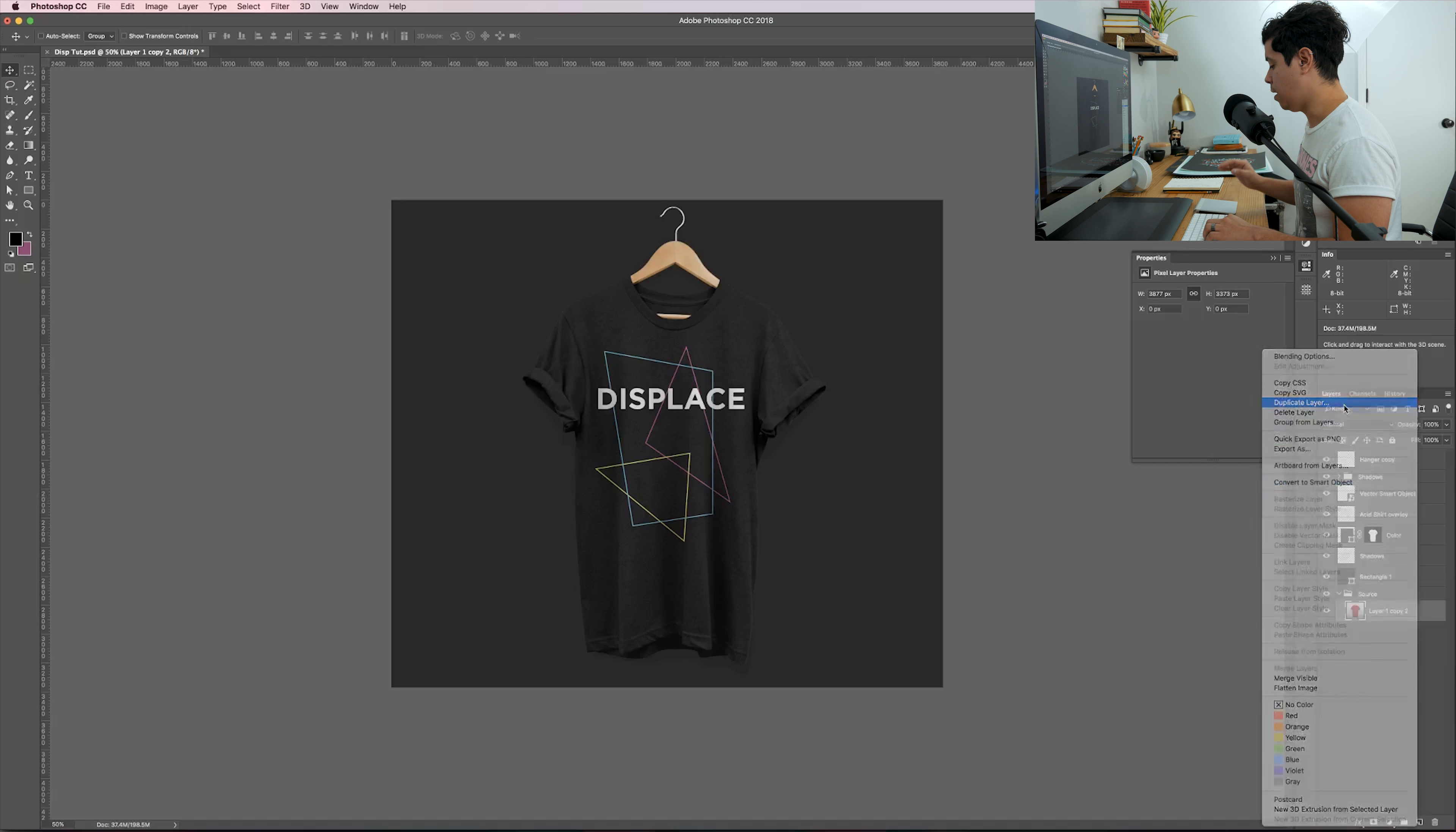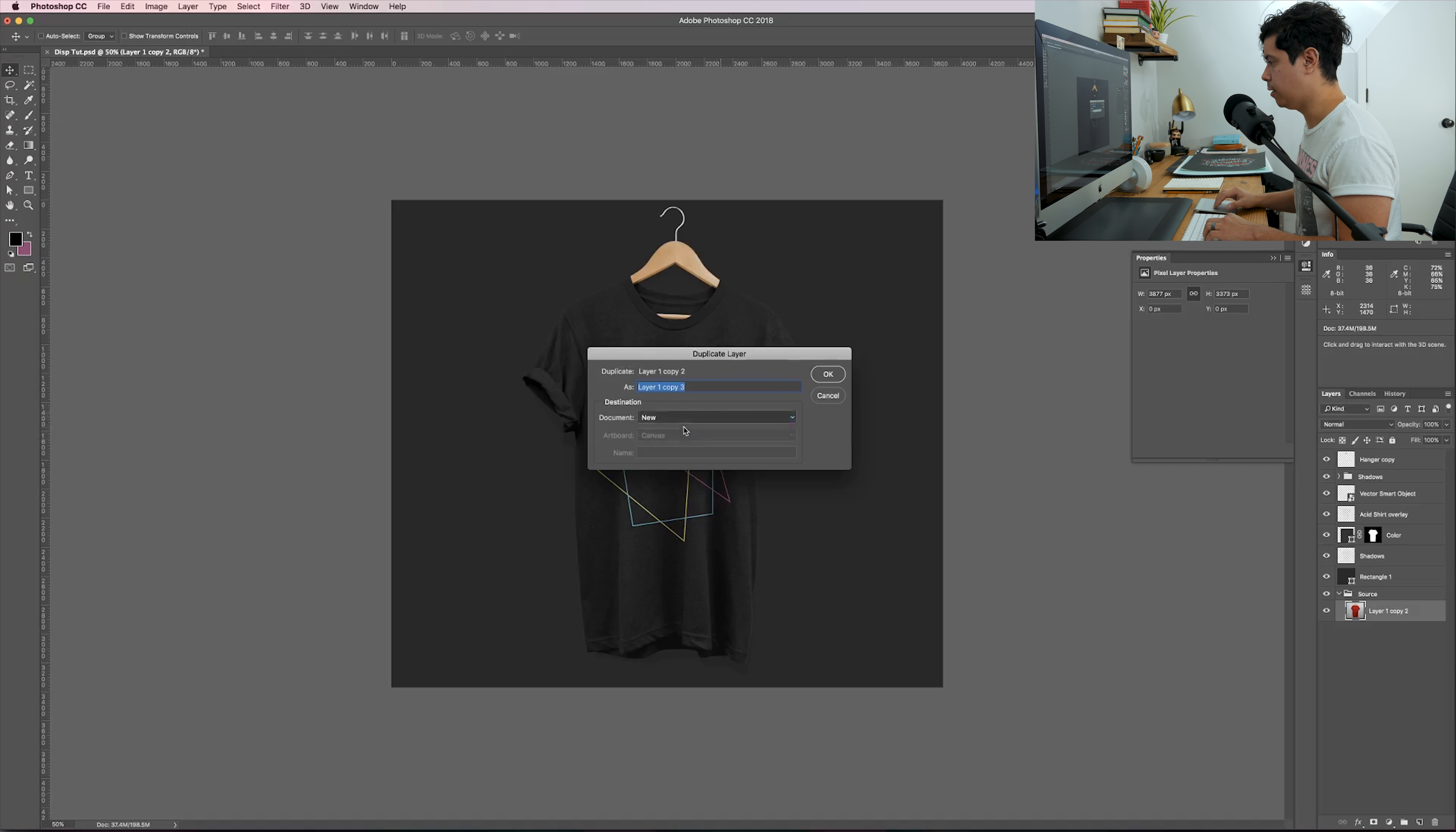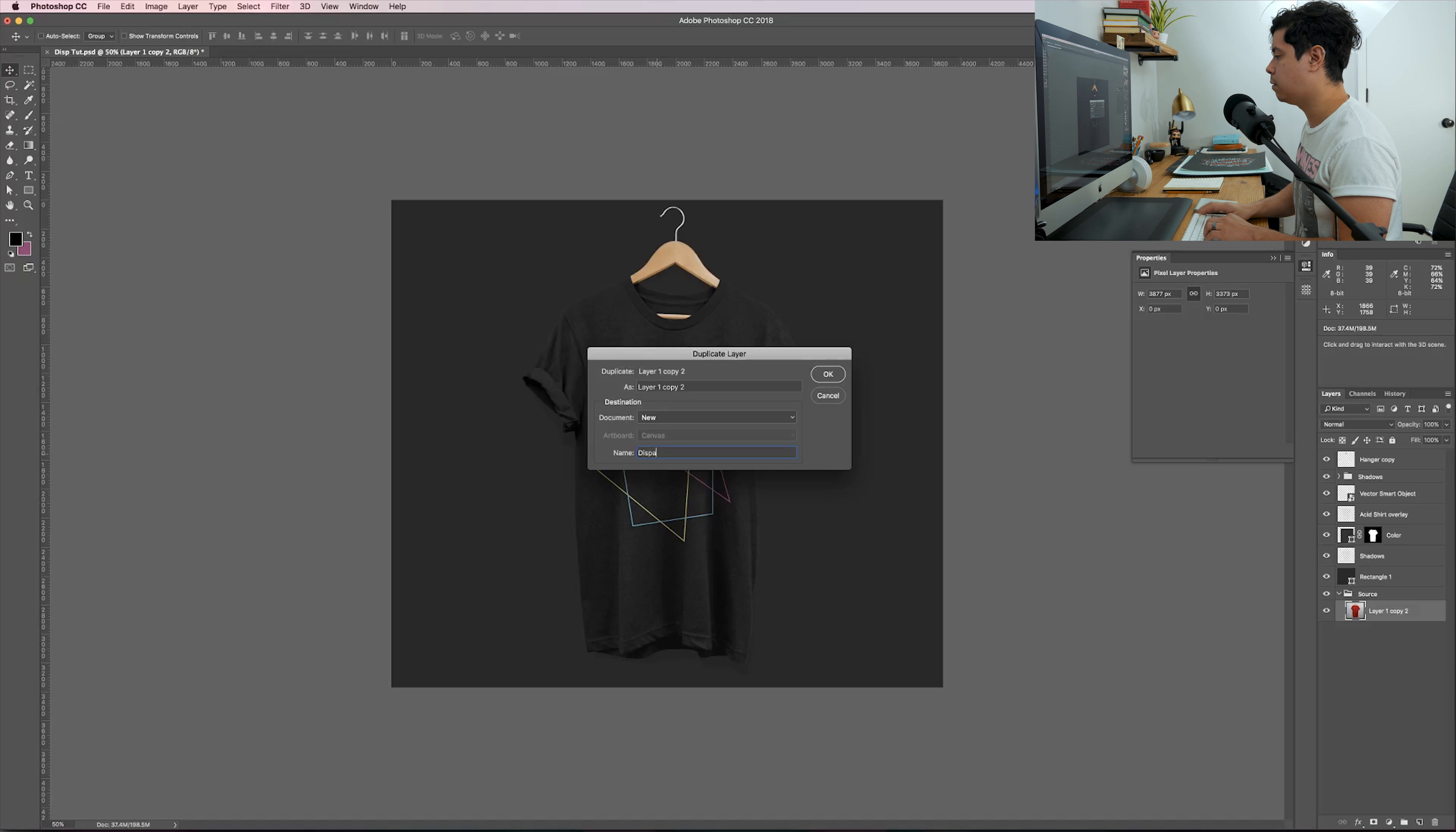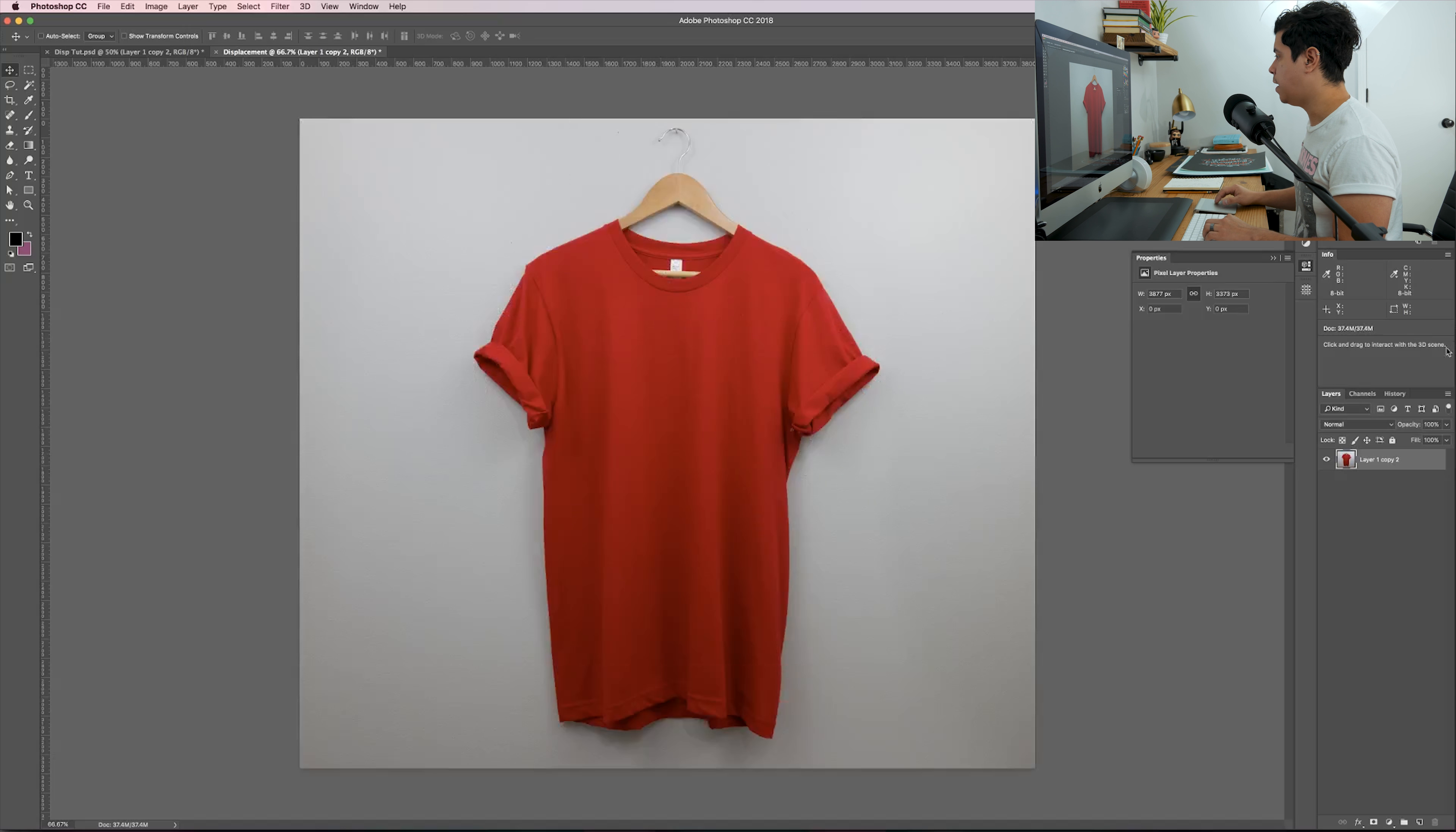Let's go ahead and jump in here. This is the artwork, this is the result that we want to create. So let's do this from scratch.